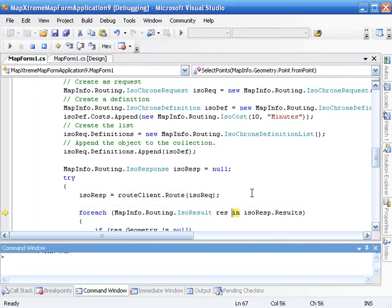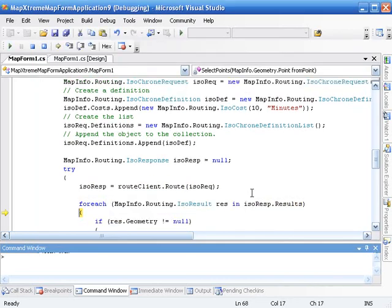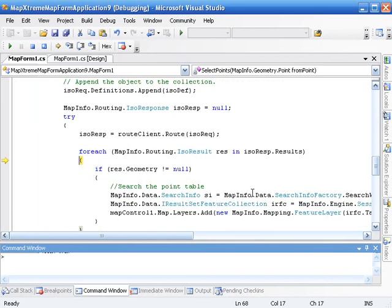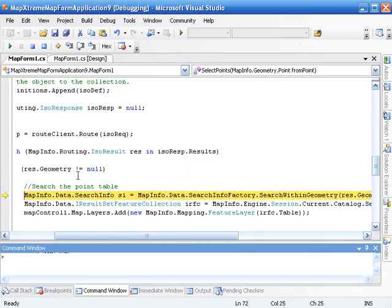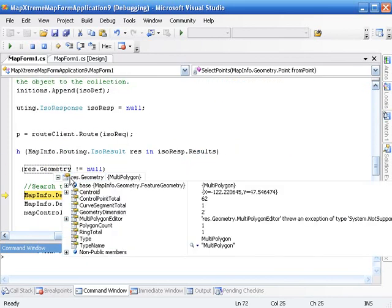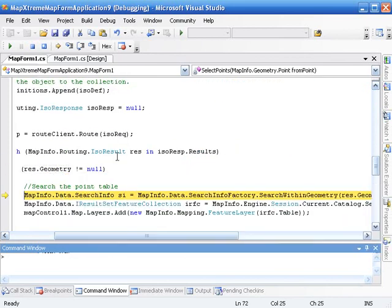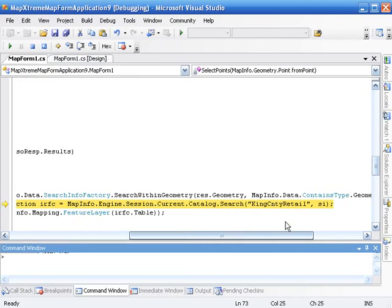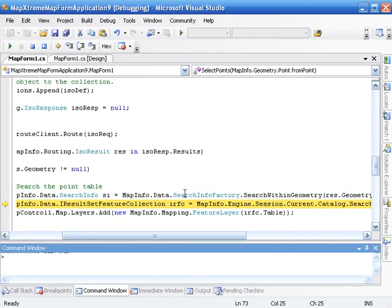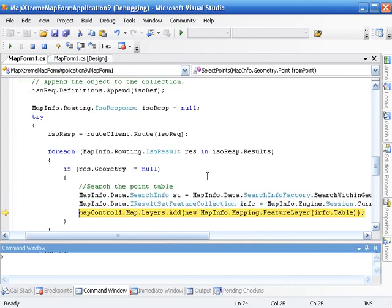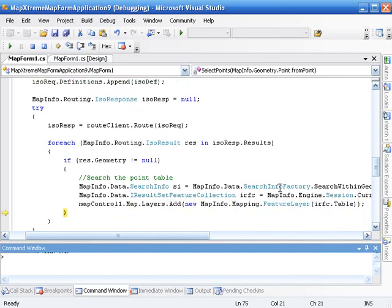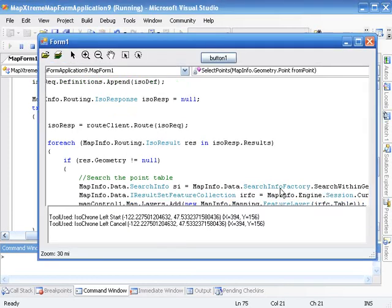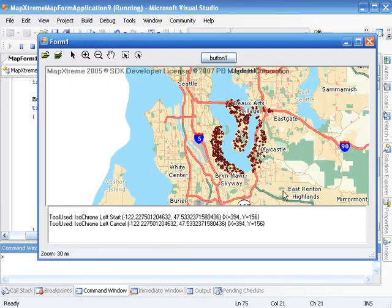Now I'm going to say for each one of the results in that result set, does it have a geometry? Yep. And this result geometry is a MapInfo geometry, it's a multi polygon. So now I can create a search within geometry using the MapInfo API. I can get my result set feature collection once I do the catalog search of this table, King County Retail, which is part of that data set I loaded. Now I can take that table pointer associated with that result set feature collection, just add it to the map and off we go.